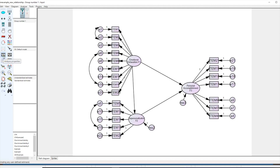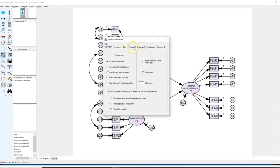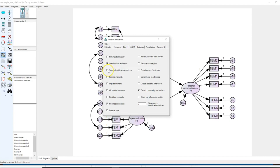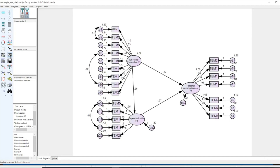To calculate this measure in AMOS, there is an option in Analysis Properties that we need to check. It's a very simple process: open Analysis Properties, go to the Output tab, and you can see an option called 'Squared Multiple Correlations.' Just check that box, and AMOS will produce a value similar to R-squared.